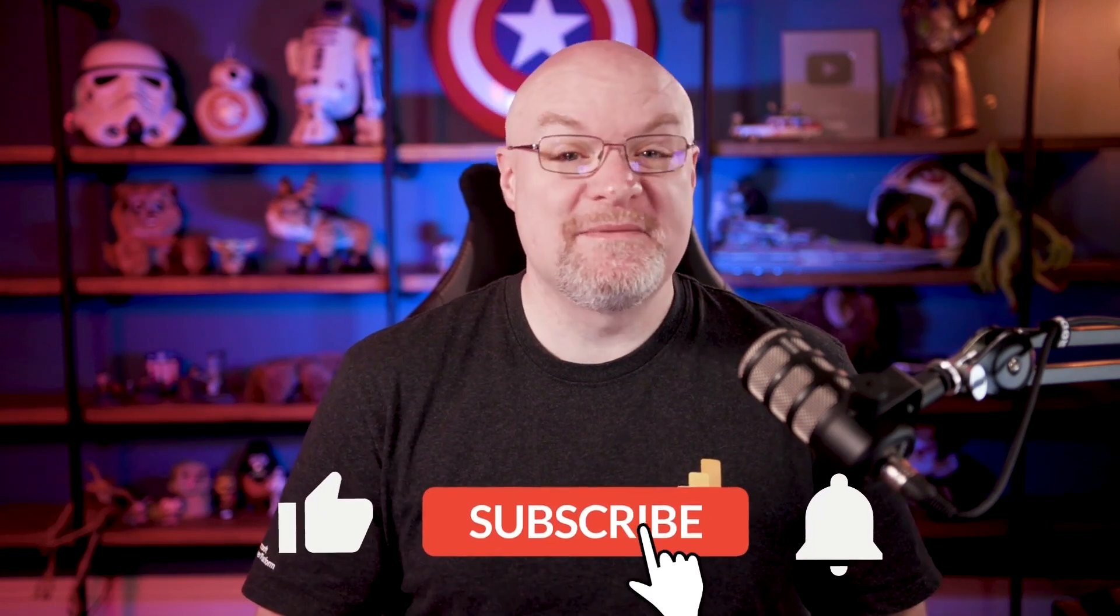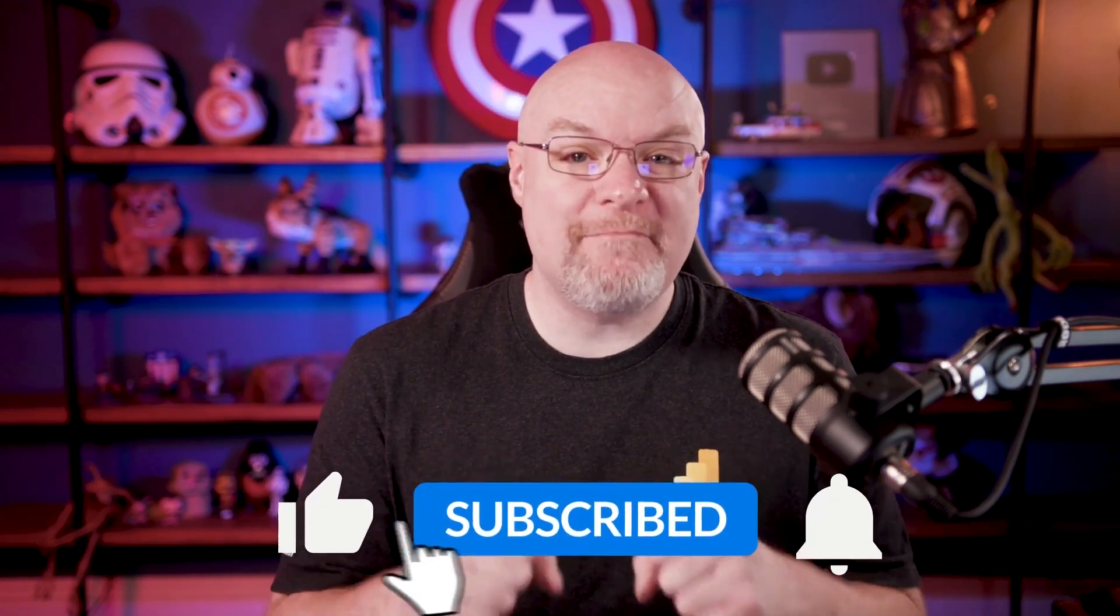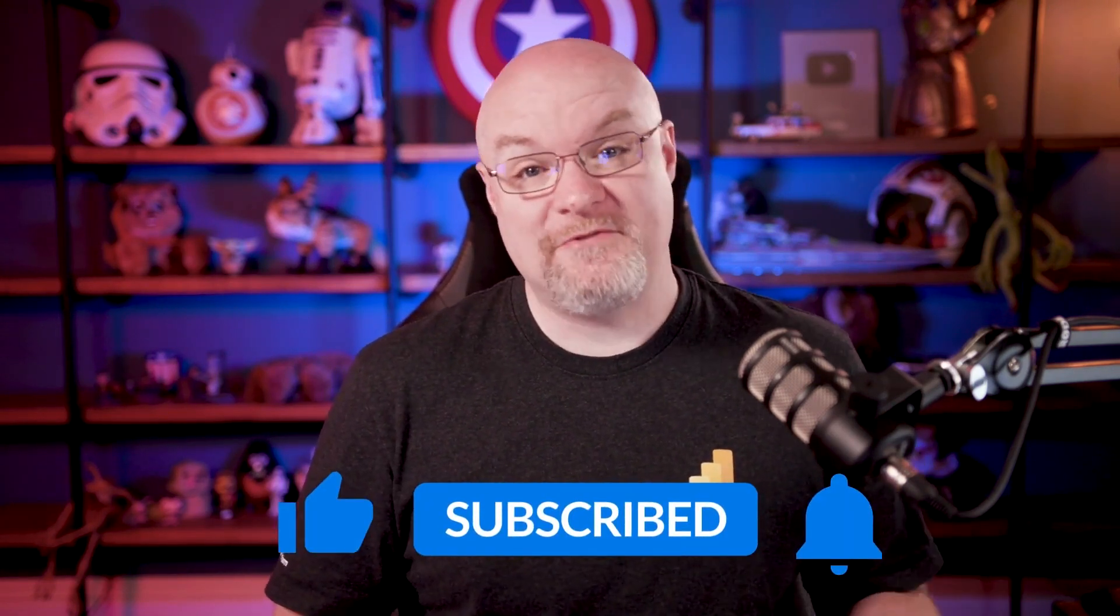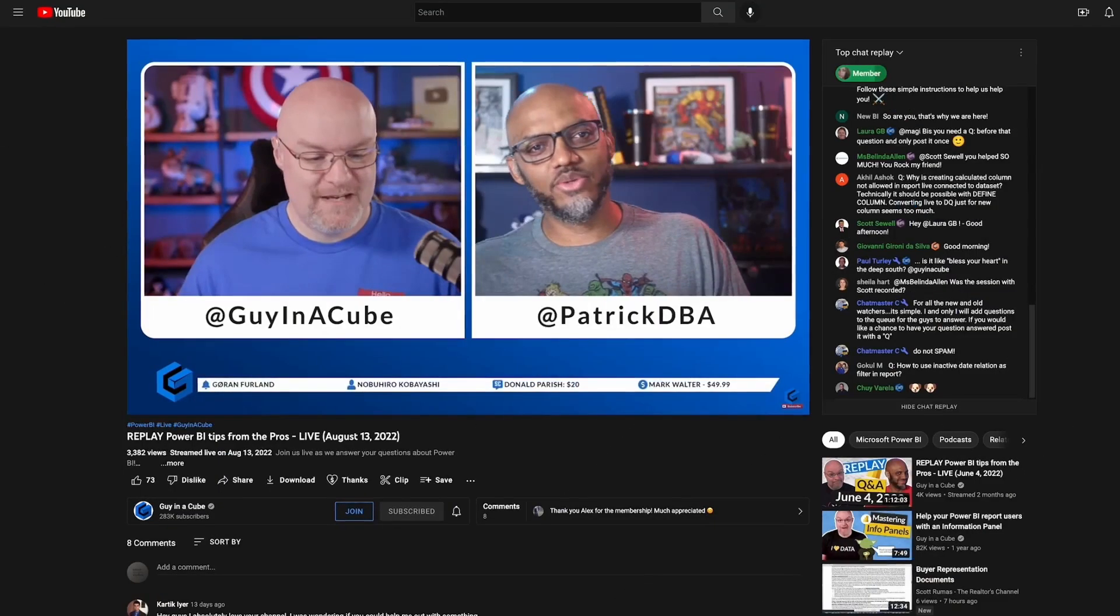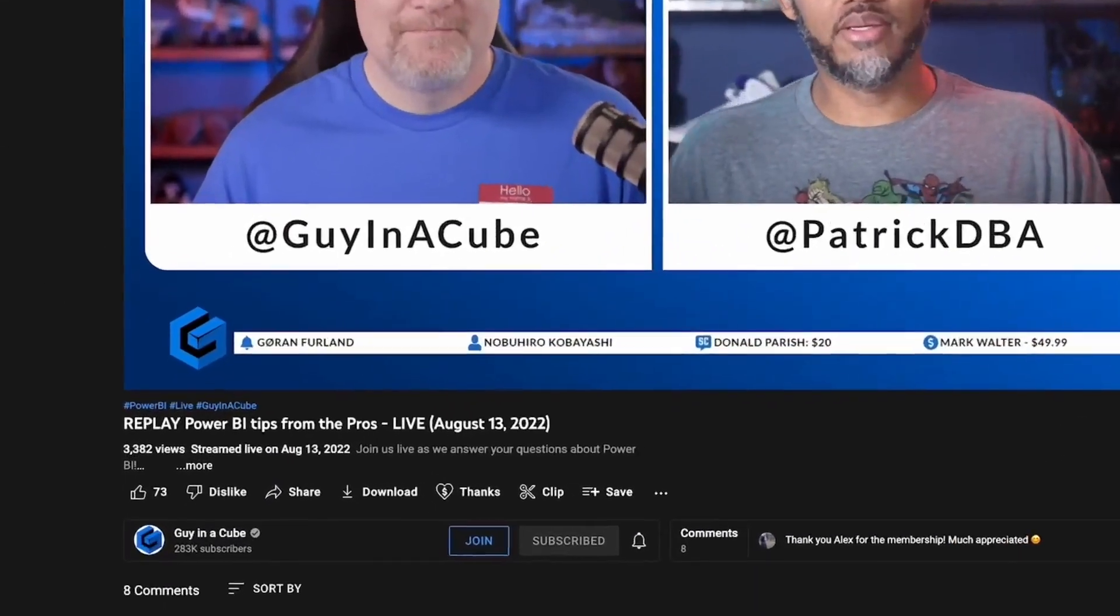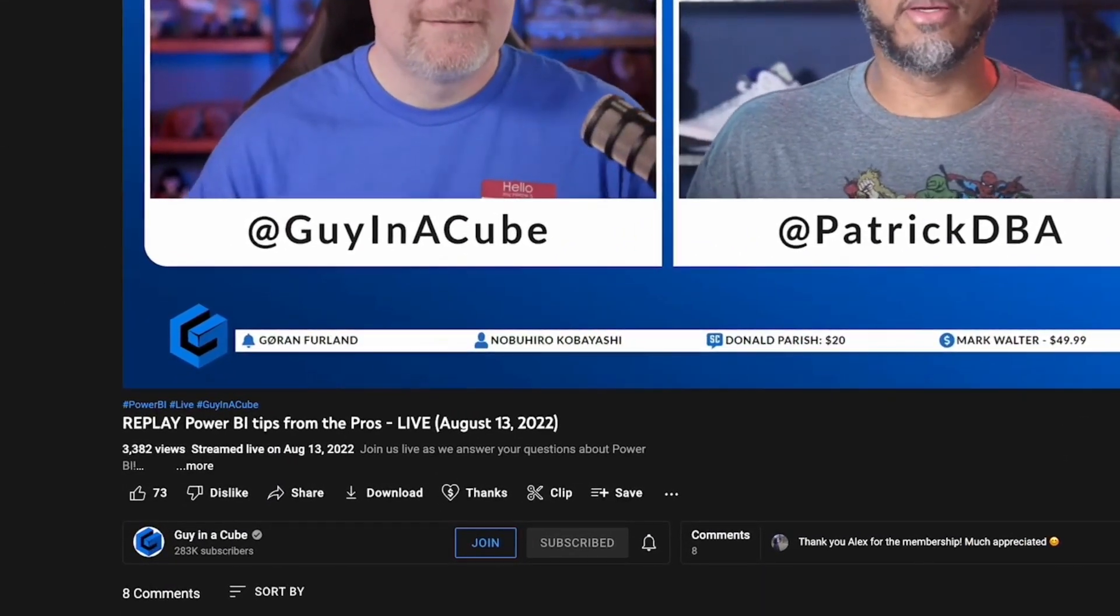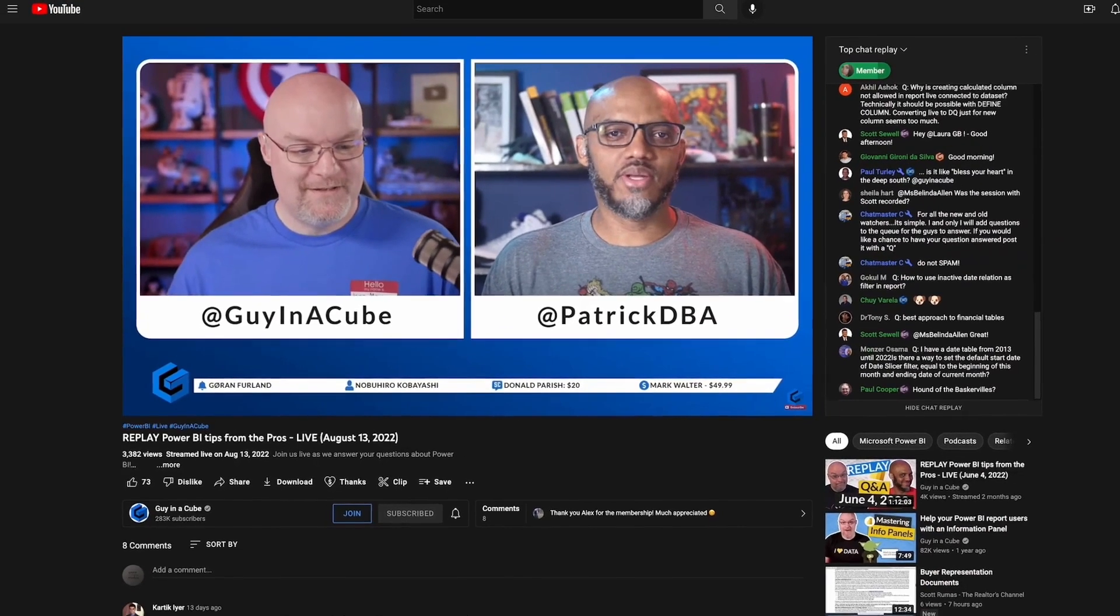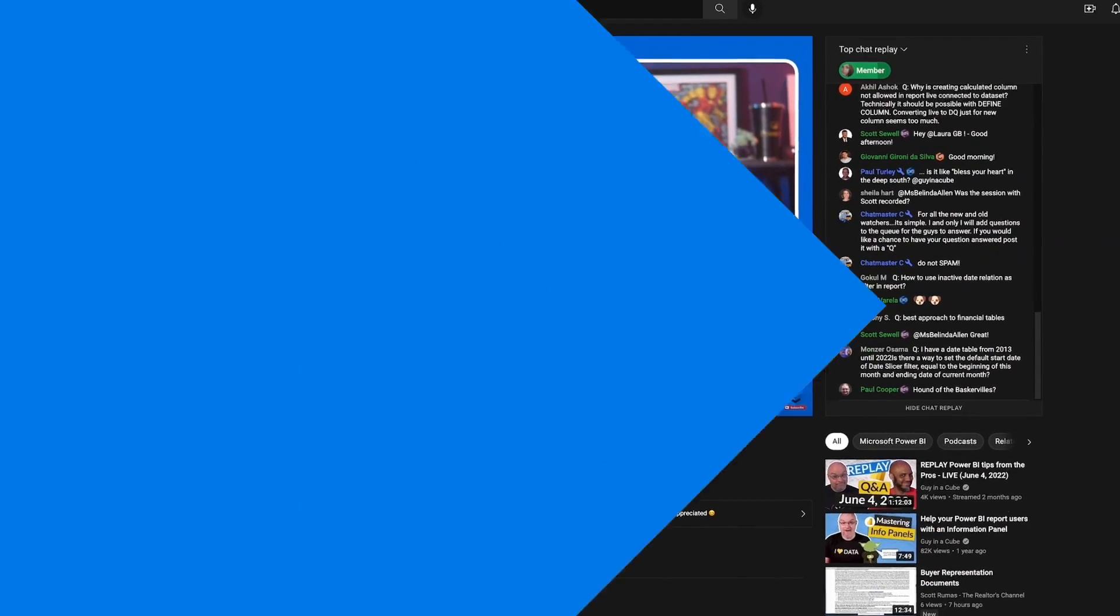If you're finding us for the first time, be sure to hit that subscribe button to stay up to date with all the videos from both Patrick and myself. We got this question on one of our live streams from Mathias, who's there every morning.